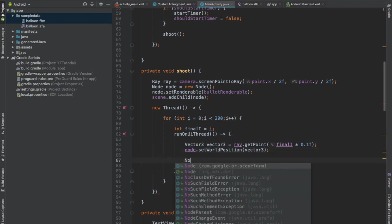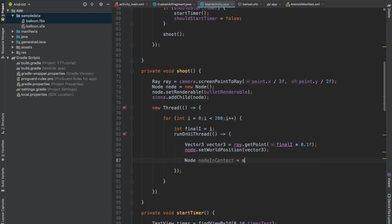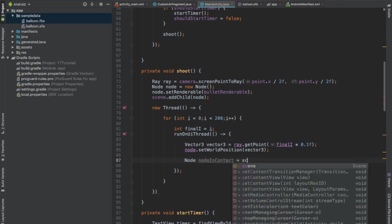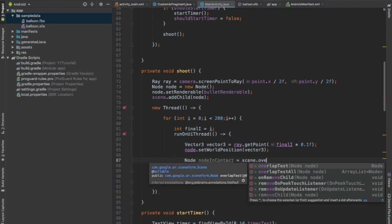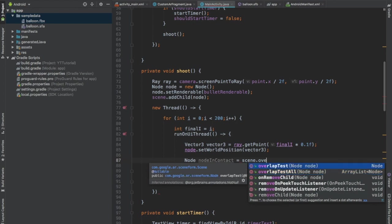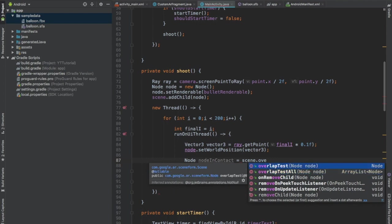Now create an object of node. Get the node in contact and call the function scene.overlapTest. The overlapTest function returns the node that is overlapping with the node that we passed. And overlapTestAll returns all the nodes in contact with the node that we pass. Pass the bullet node object. And if this node is not overlapping with any other node in the scene, then nodeInContact will be null. And if it is not null, then we have detected a collision.